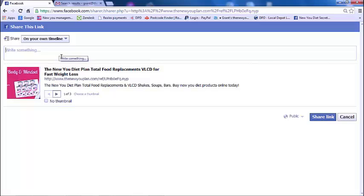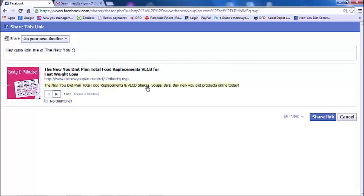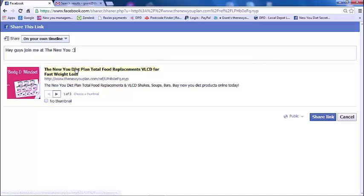You can write a caption for it — for example, 'Hey guys, join me at the New You.' And quite simply, all you do then is share the link. If you're already logged into Facebook, it'll just go straight onto your timeline. If you're not signed in when you click 'Share Link', it will ask you to enter your Facebook login details — don't worry, it's just to give authority for this to go onto your timeline. Whoever clicks on it will be your referral. It really is that simple.